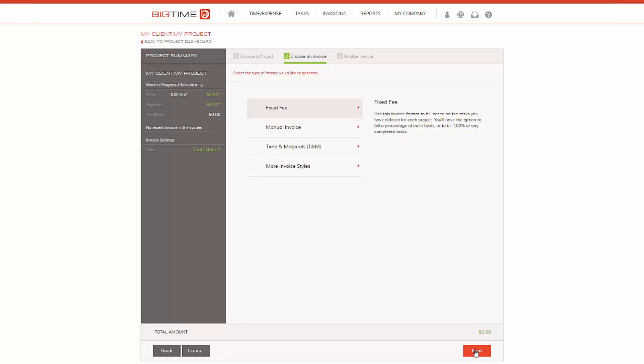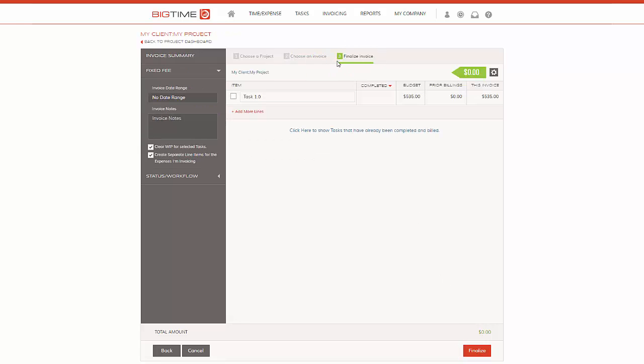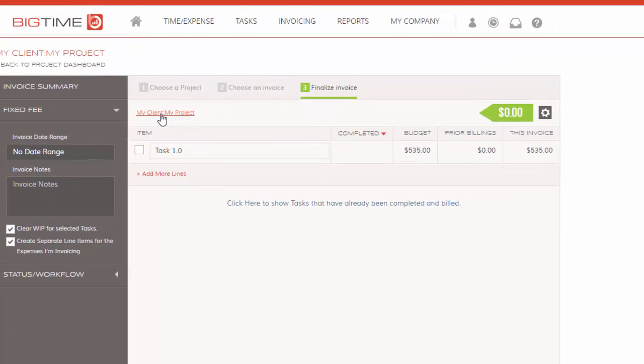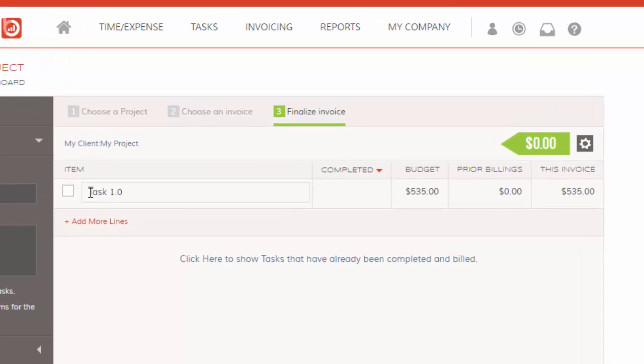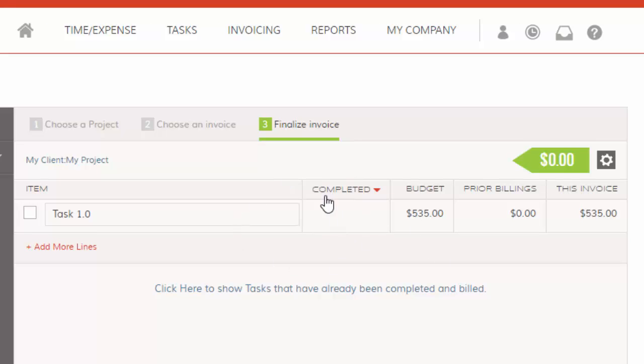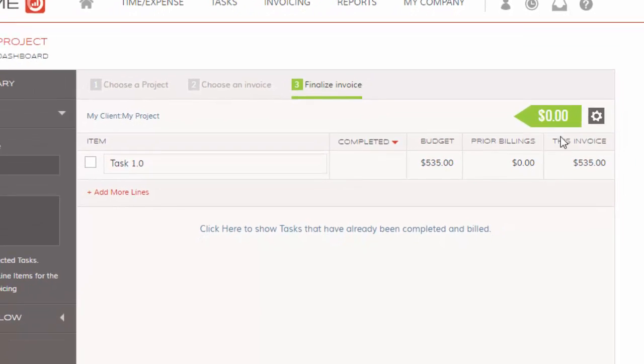So here's where all the changes have been made on step three for the invoice wizard. We've got our client name here and we've got the tasks that are available to this project to bill. We can see we have the familiar UI here for milestone billing. We have whether or not it's completed—if it's marked as completed, 100% complete, you'll see a check mark here. We have our total budget of $535, prior billings, and also what you're going to bill this invoice.